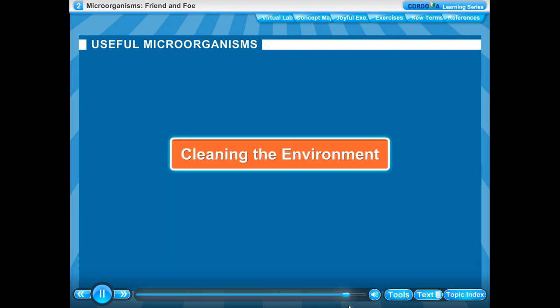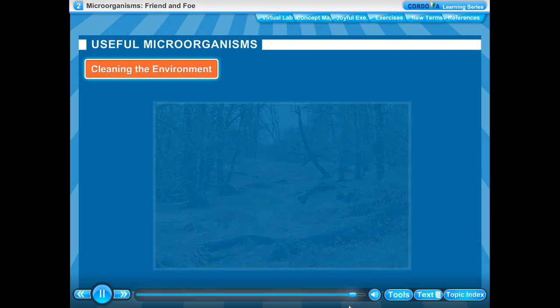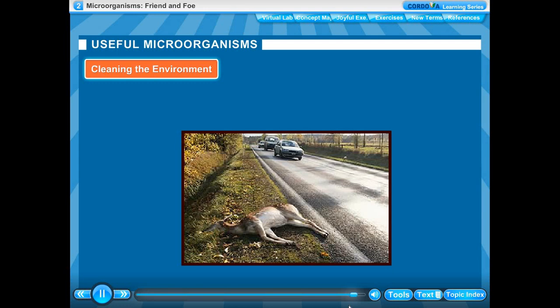Cleaning the environment: We often see large amounts of dead organic matter in the form of decaying plants and dead animals on the ground. They disappear after some time because microorganisms decompose dead organic waste of plants and animals.